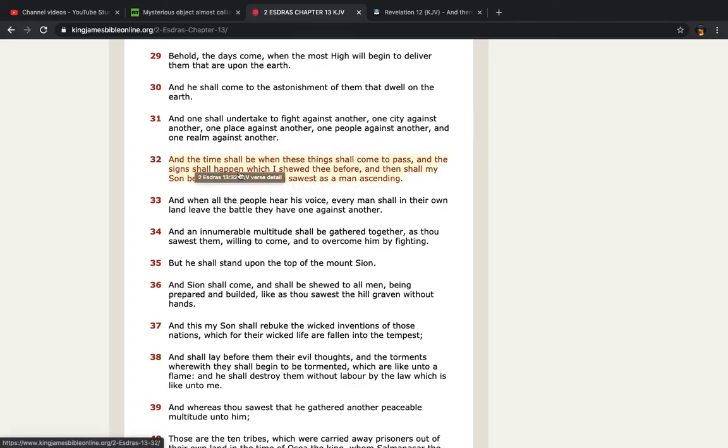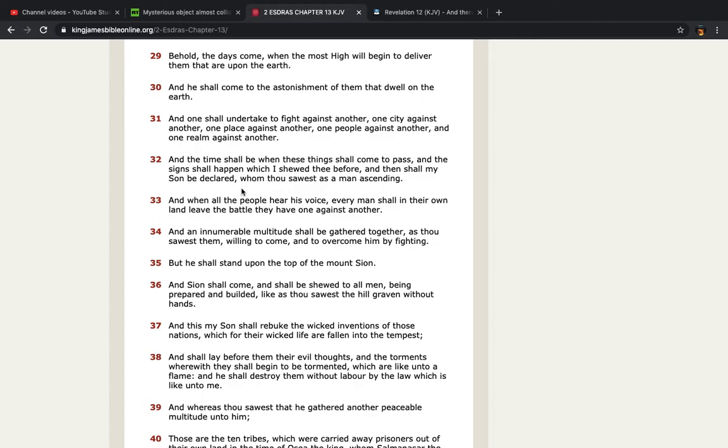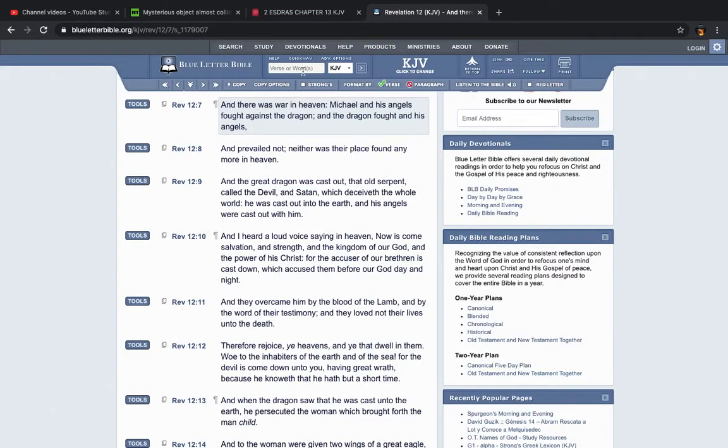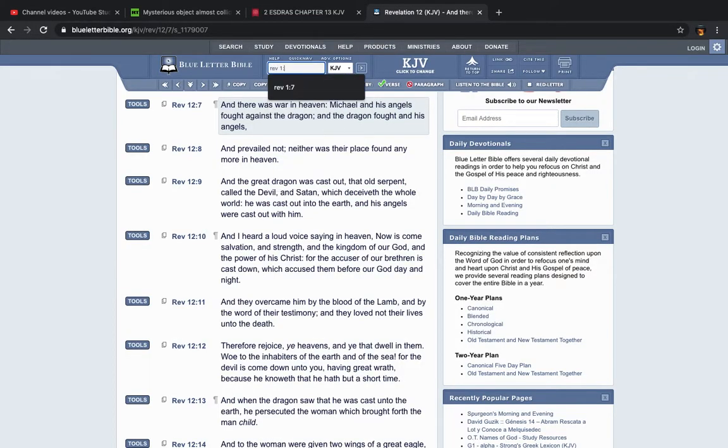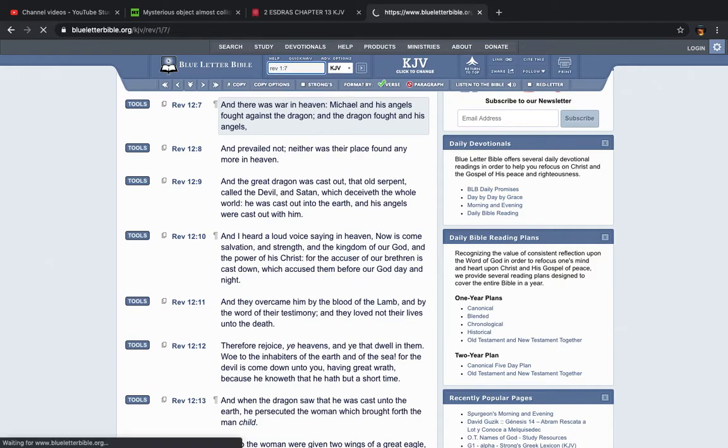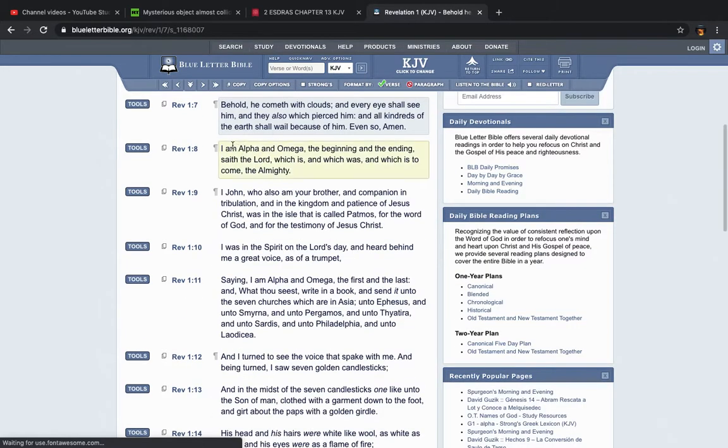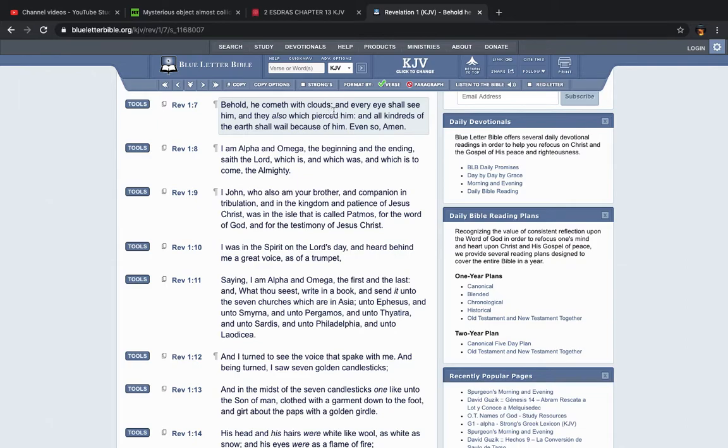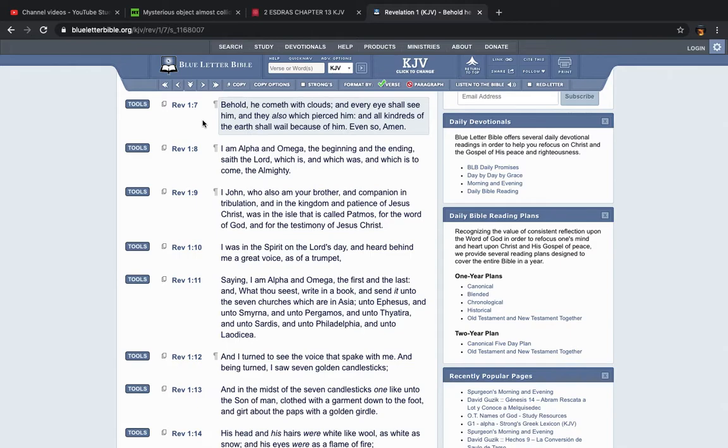It says here, and the time shall be when these things shall come to pass and the signs shall appear or shall happen which I showed thee before and then shall my son be declared. What's that? Revelation chapter 1 verse 7. Behold, he cometh with the clouds. Who is the he? The he is Yahuwashai, the Messiah. And the clouds are the chariots, the so-called UFOs, the luminous objects. And every eye shall see him because his chariot is going to be super huge and they also which pierced him which proves reincarnation because those that pierced the Lord, they pierced him 2,000 years ago. So how are they going to see him when he comes back and makes his return? They're going to have to be here on the earth to see that.